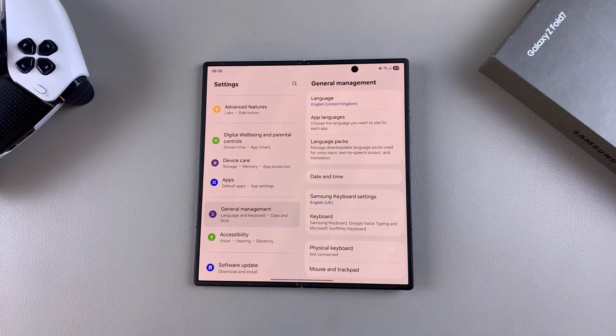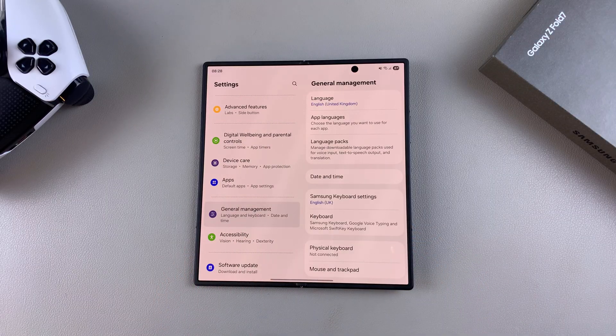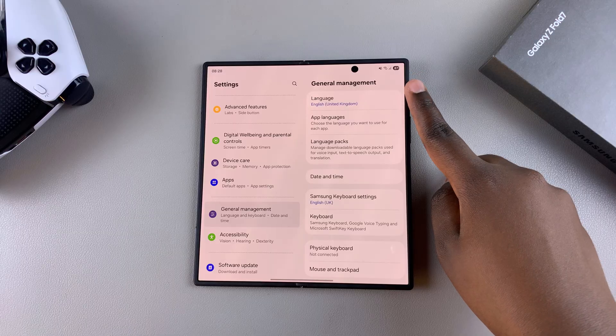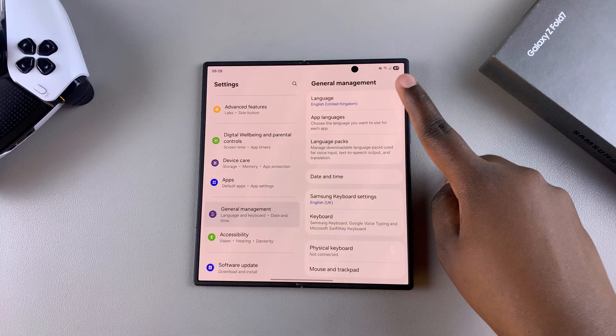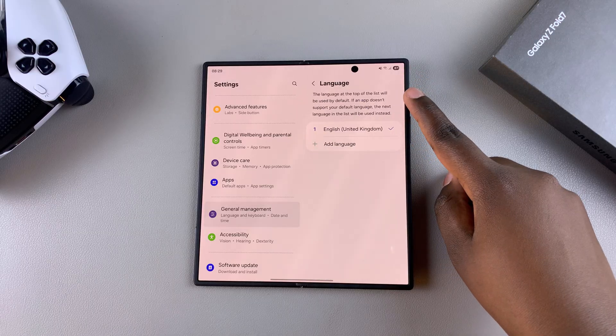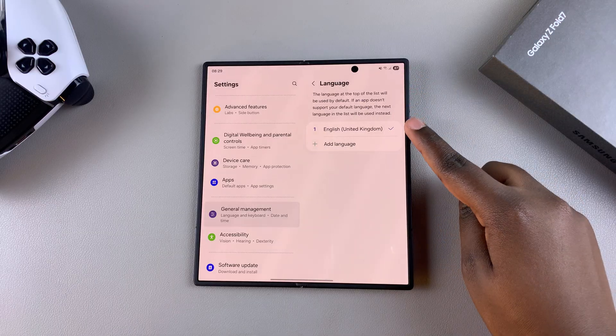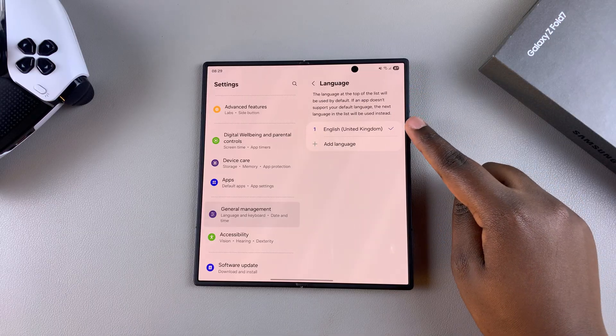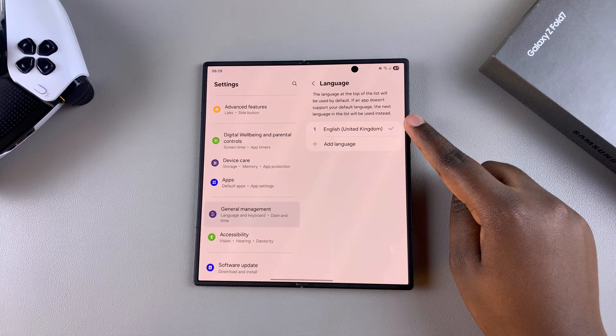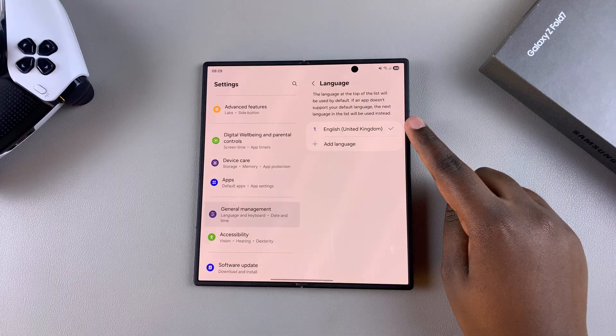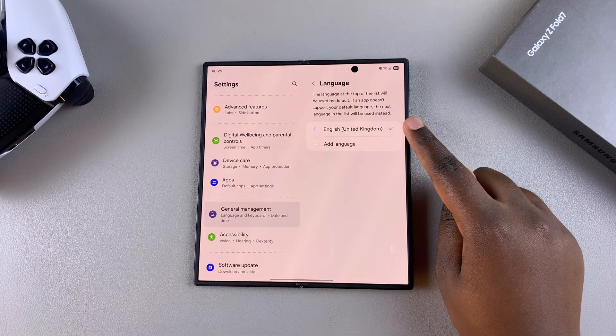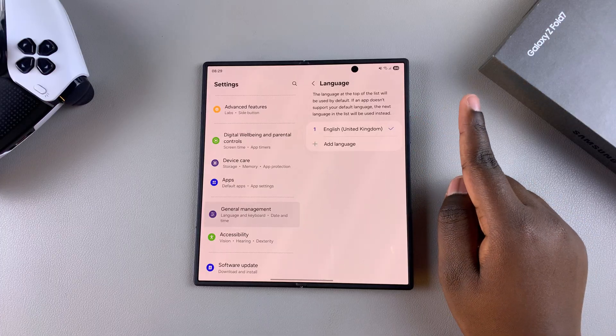From here, you should see the Language option. Tap on it. Next, you should see the current language pack you're using. In order to switch, you have to start by adding another language pack.